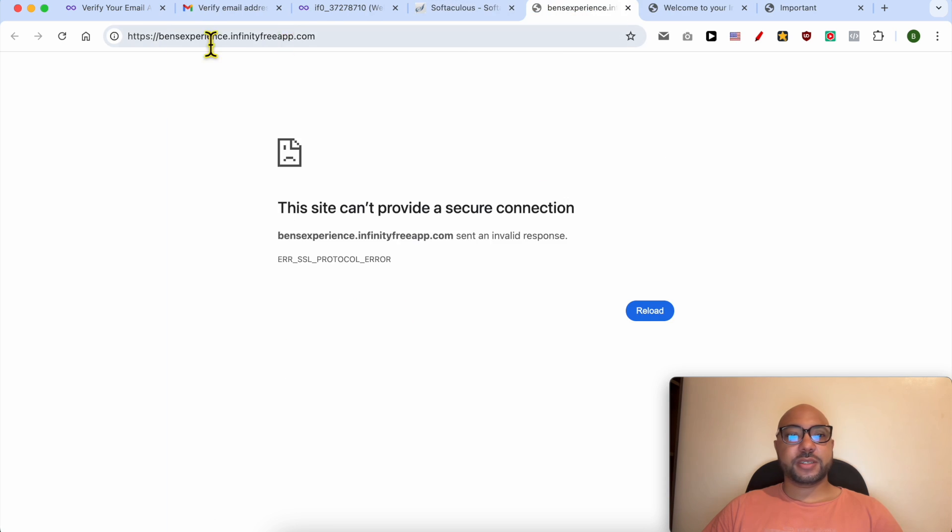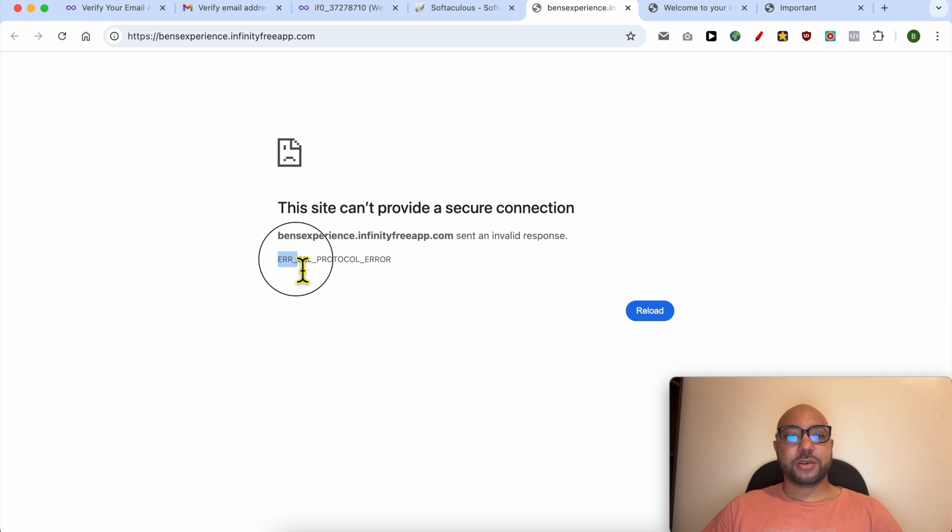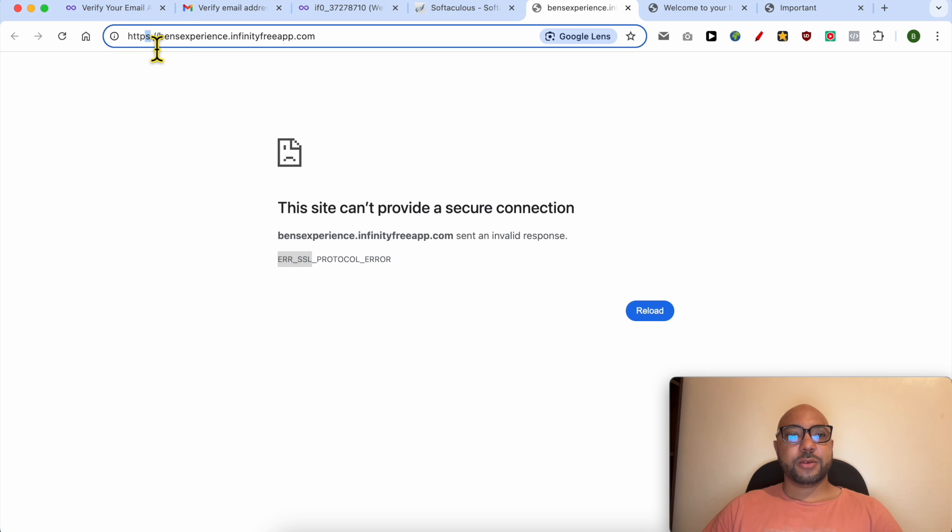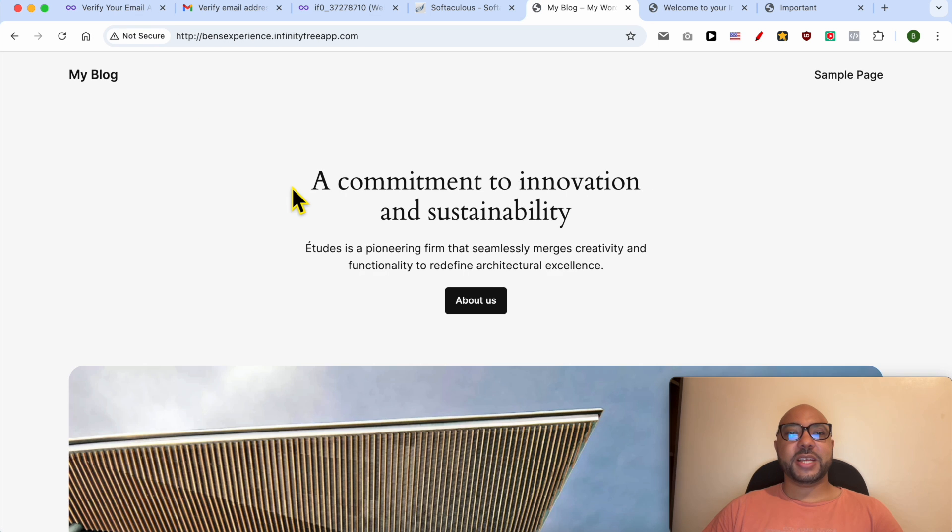I think I have an error with my SSL certificate. I will try to remove the S, and now I can access my new WordPress website on InfinityFree hosting.